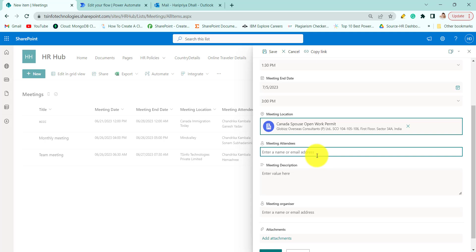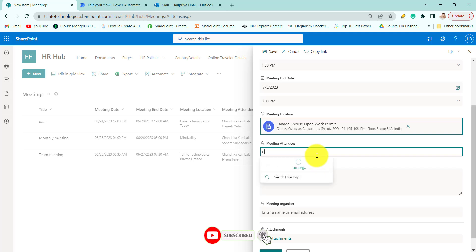It will populate the names of the employees who are working in our organization. So let's add Chandrika.